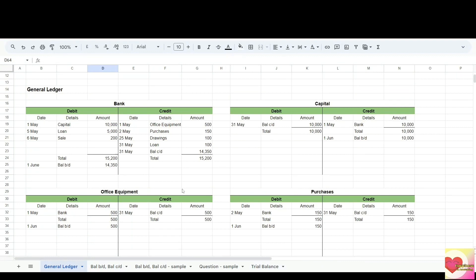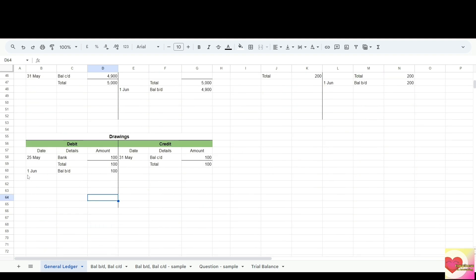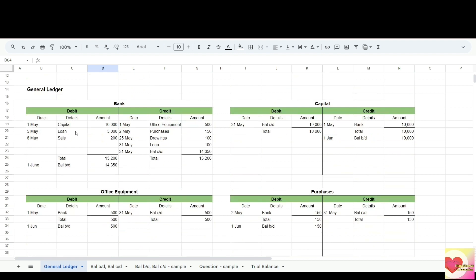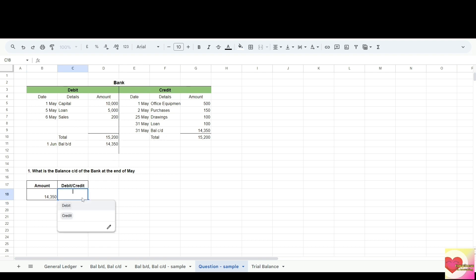Now I'll show you how to answer an assessment question. We have the bank account already balanced. The question is: what is the balance carried down of the bank account at the end of May? The amount is 14,350. Since balance brought down and balance carried down have the same amount, it's easy to identify. We were asked about balance carried down, which is on the credit side — so the answer is credit. If asked about balance brought down, the answer would be debit.